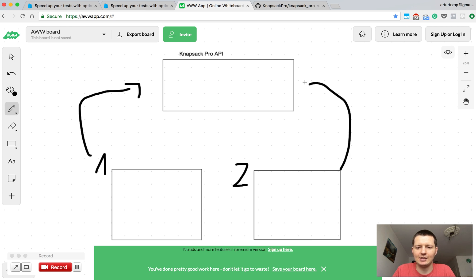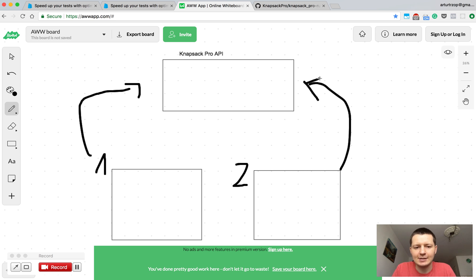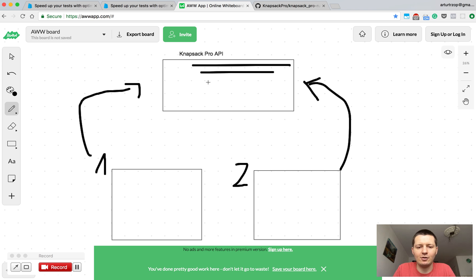The same will happen on the second CI node and the next thing is on the API side we'll have a list of all test files.